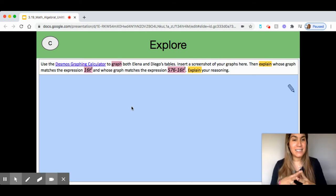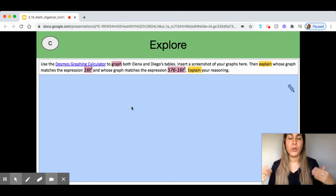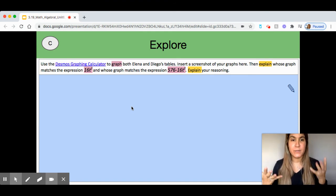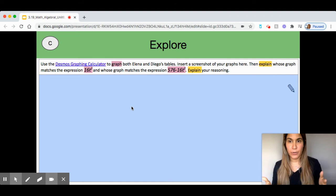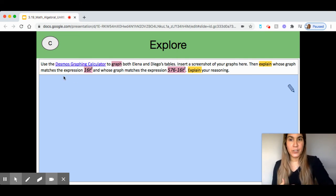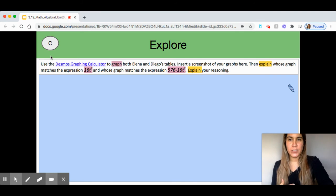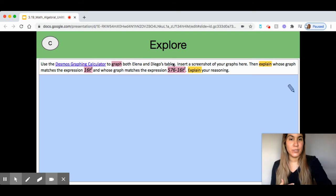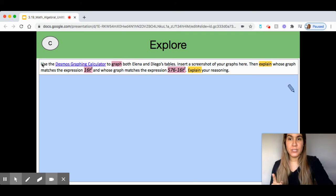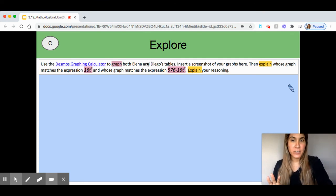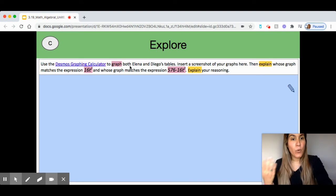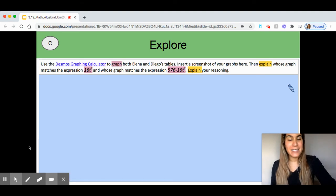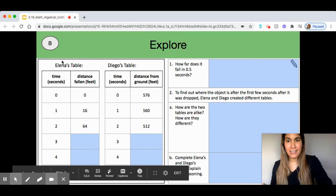In slide C, Explore, this is specifically where we are going to be using our Desmos graphing calculator. Our Desmos graphing calculator is linked right into this slide, right here in blue, where it says use the Desmos graphing calculator to graph both Elena and Diego's tables. So, I'm going to do that first. Use the Desmos graphing calculator to graph both Elena and Diego's table. I'm only going to graph Elena's table. Where is this table? It's the table that was on the previous slide, Elena's table.